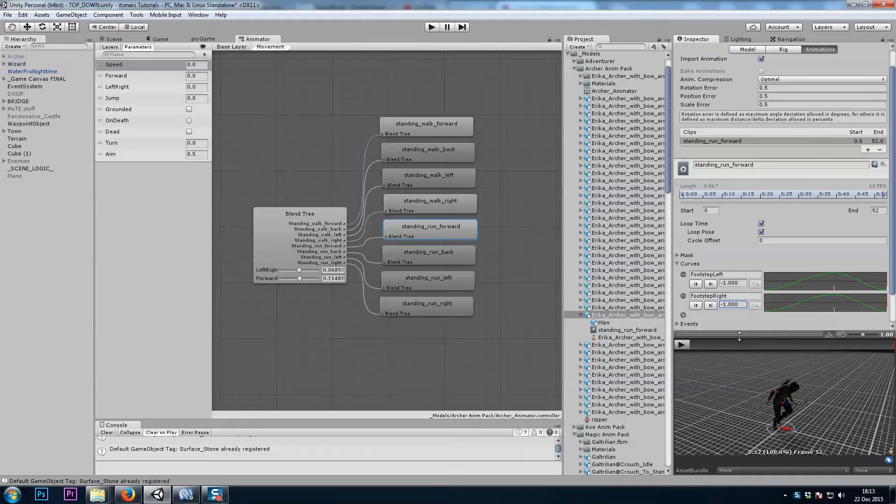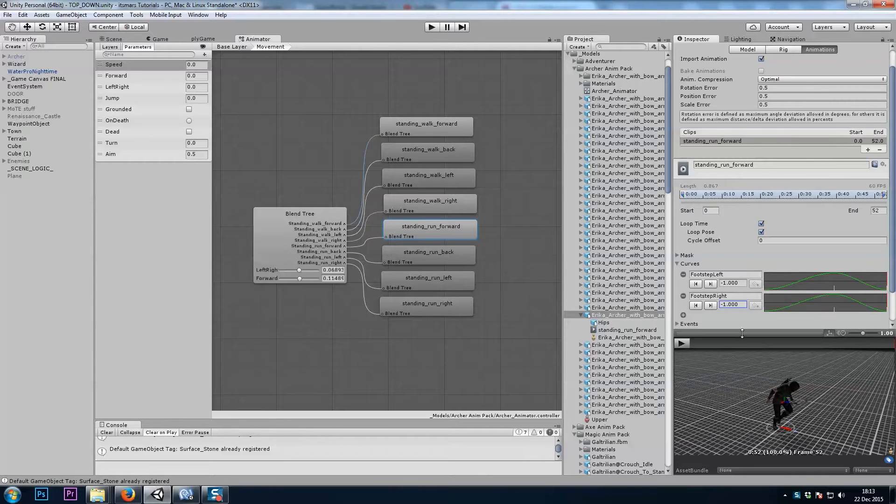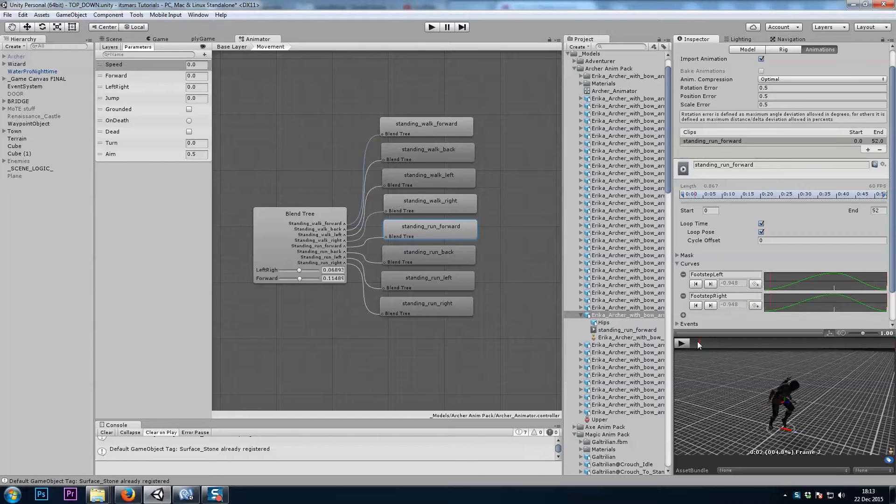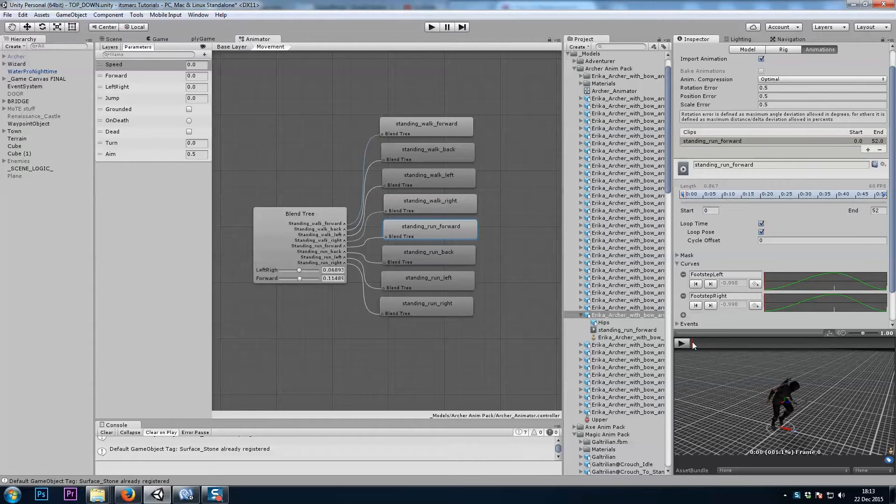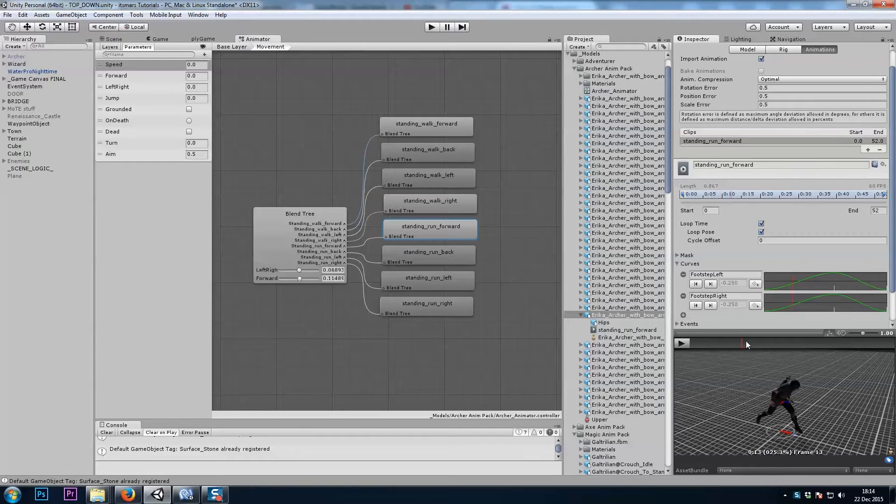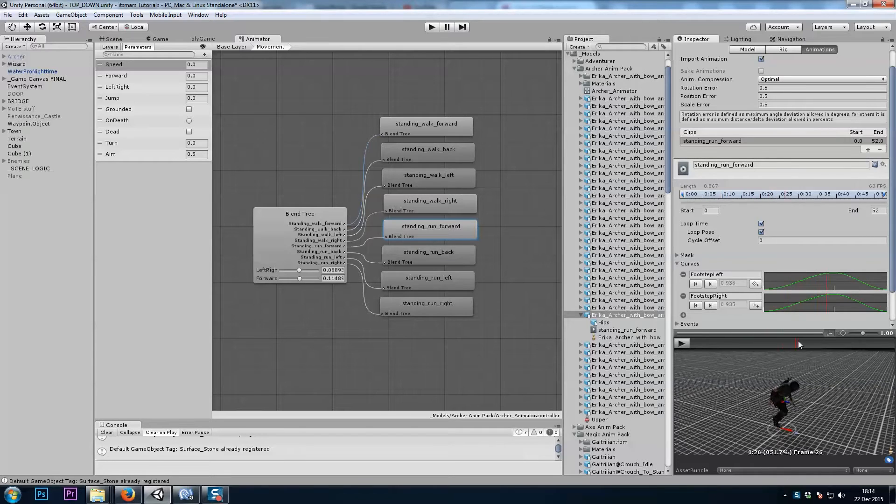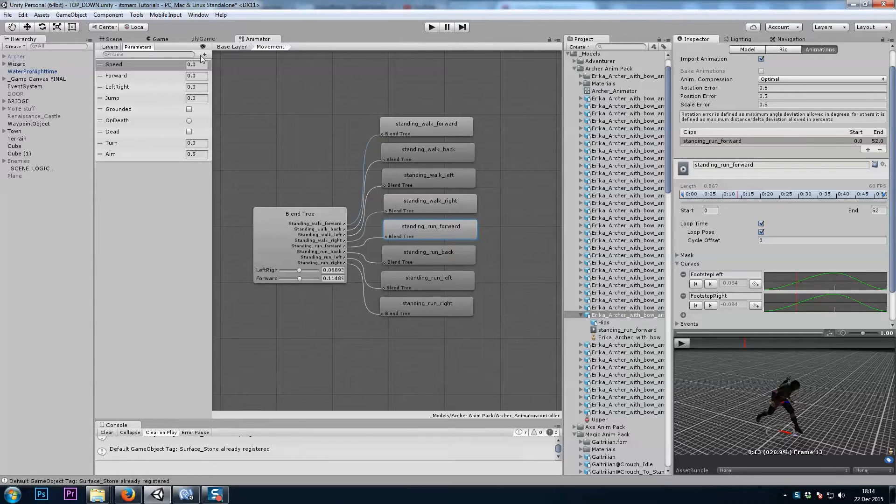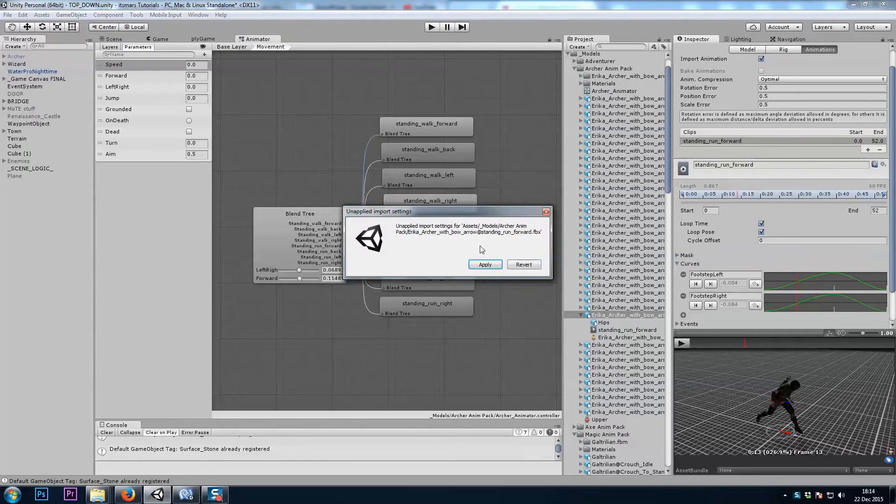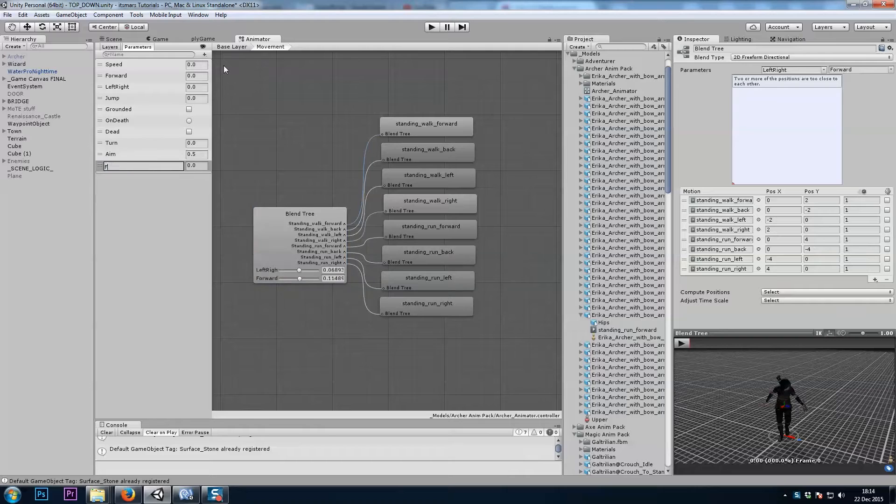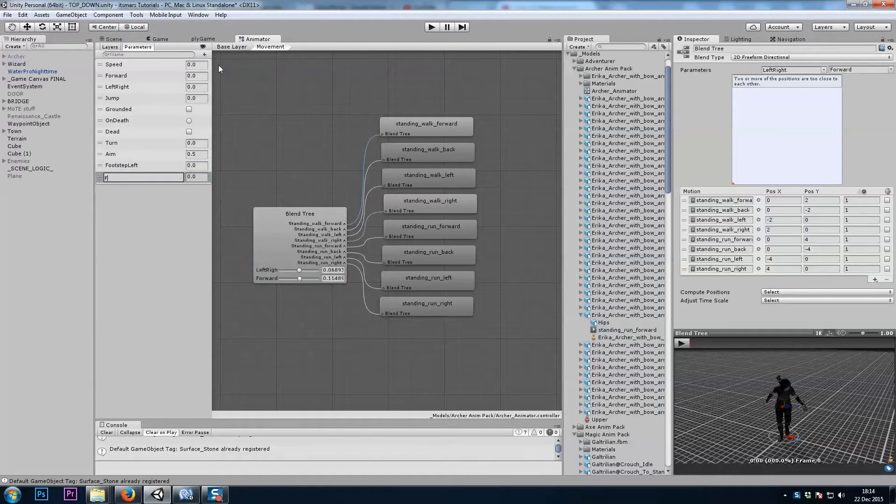Now my script is going to update these. As the animation plays, these values change themselves automatically. But I want to tie these values to my animator controller. So I'll add two floats here. I'll add the footstep left and the footstep right.